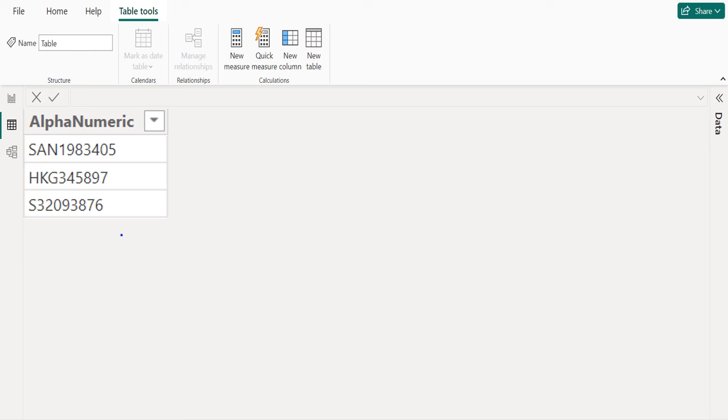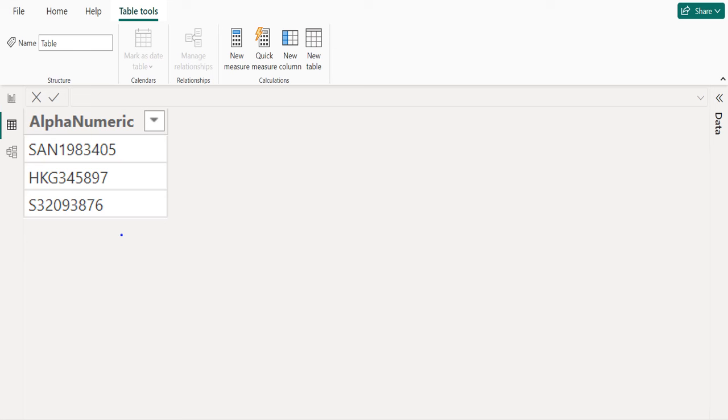DAX question: In this table, we have an alphanumeric column which contains alphanumeric values. Alphanumeric values are combinations of alphabets and numbers. From this column data, we need to create a new column and extract or get only numbers and exclude or avoid alphabets in it.